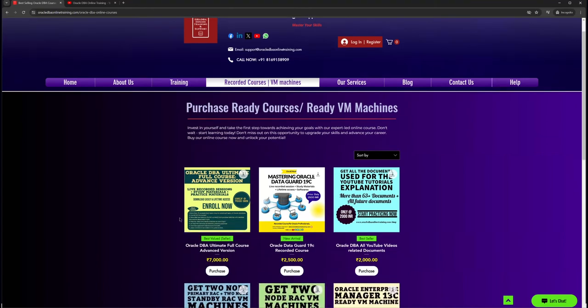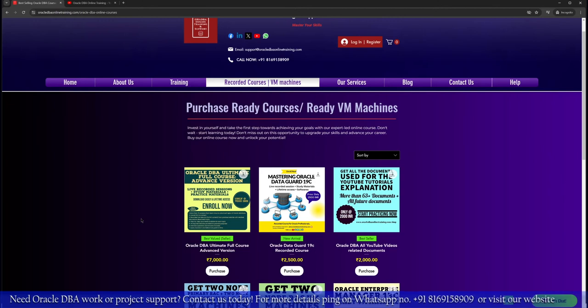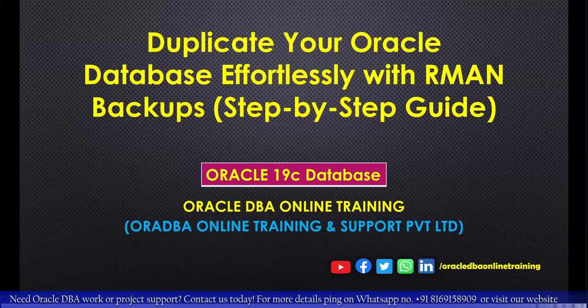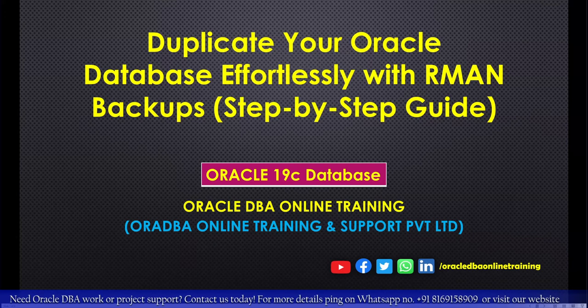You can purchase one of the best-selling courses, the Oracle DBA Ultimate Advanced Version Course. Here you will be learning Oracle Database end-to-end with multiple contents starting from beginning to advanced topics like GoldenGate, RAC, Data Guard, patching, upgradation, and so forth. So without wasting too much time, let's focus on today's agenda: how to perform database duplication using RMAN backup.